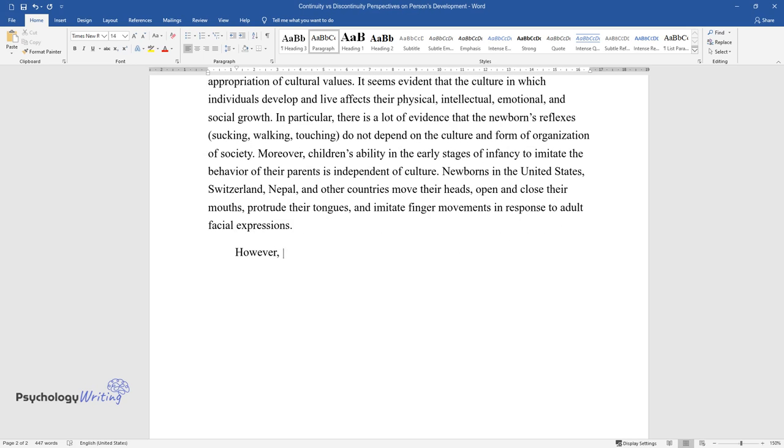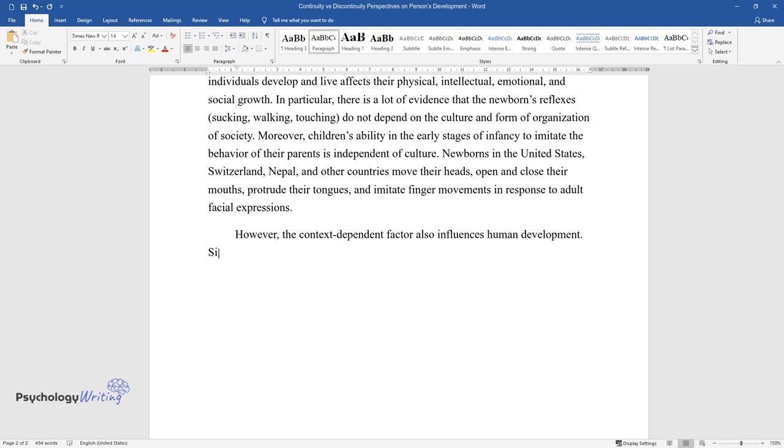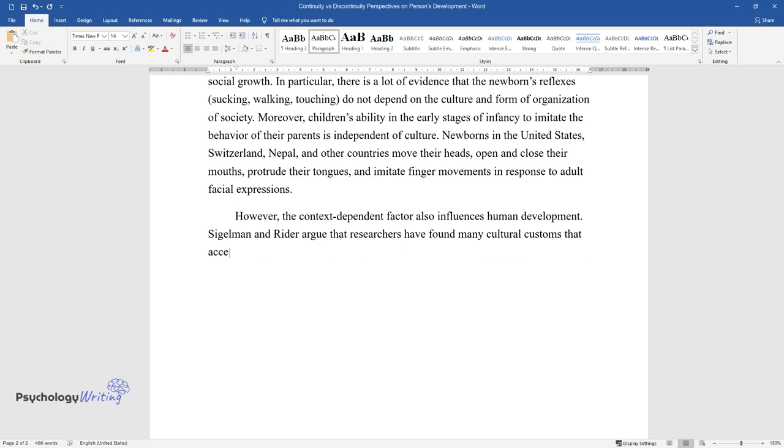However, the context-dependent factor also influences human development. Sigelman and Reiter argue that researchers have found many cultural customs that accelerate or, conversely, slow down children's motor development.